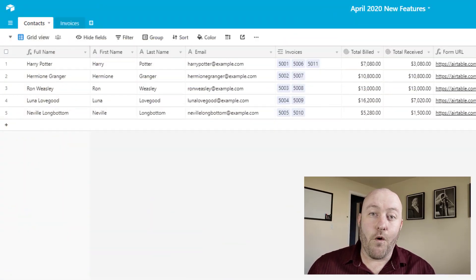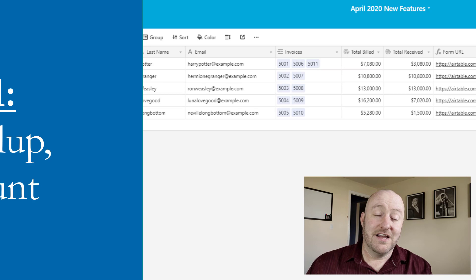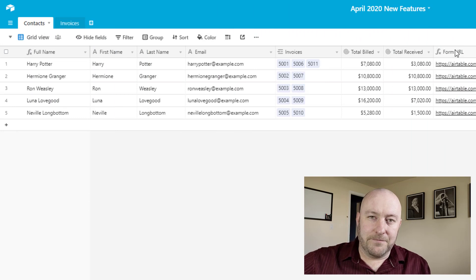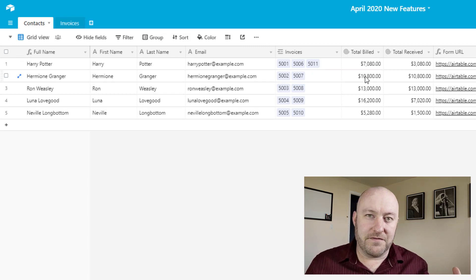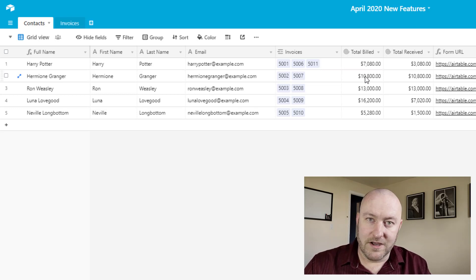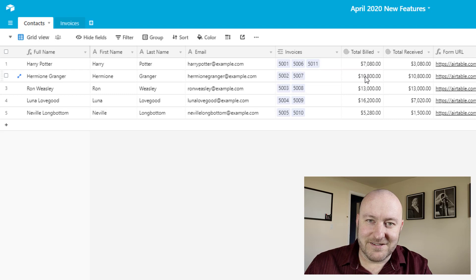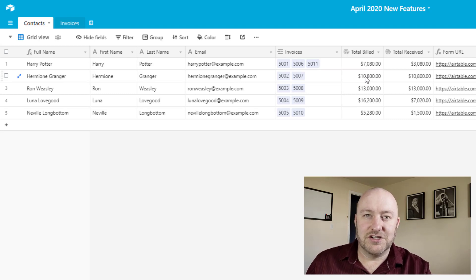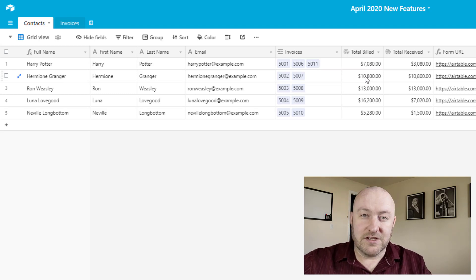We've got a lot to cover — four massive new updates. I'm going to try to get them all compressed into one video. Let's get to work. So the first awesome thing we got this month was the conditional rollup, lookup, and count field. In the old days, if you have a linked record — in this case, contacts and invoices — and you wanted to get some sort of rollup based on conditions, you had to build extra fields and all this extra stuff to make it work. It took a lot of extra time. Well, finally, Airtable has released conditional values for the rollup, lookup, and count field.